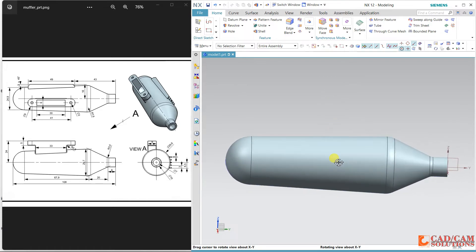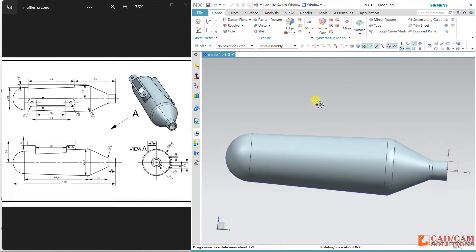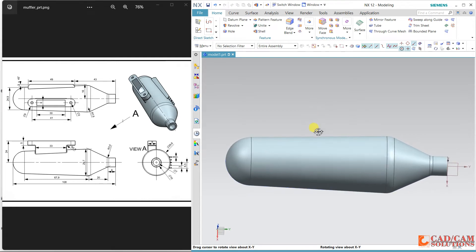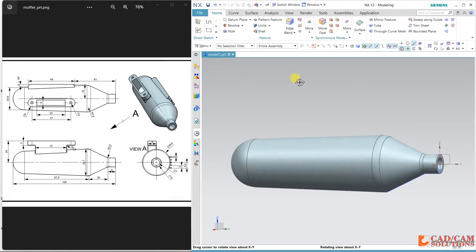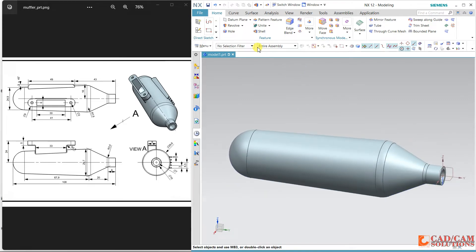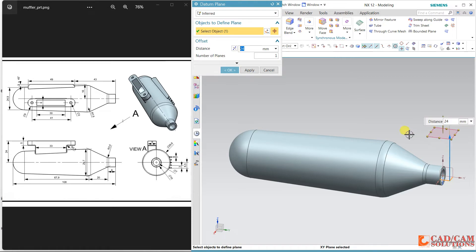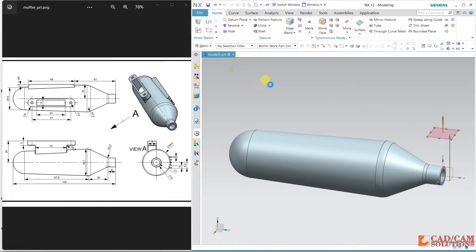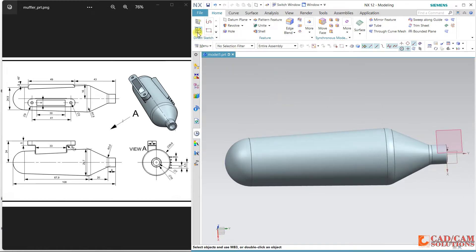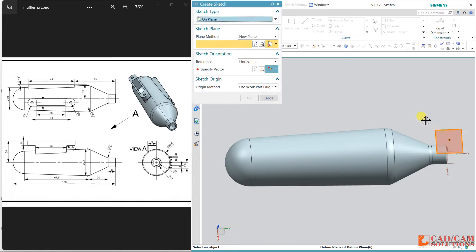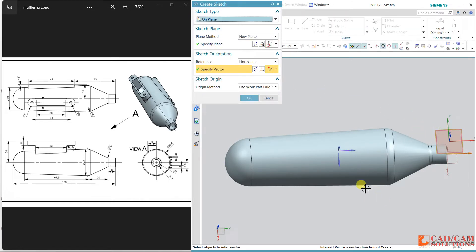Now I need to create this next shape. Before doing that, the plane is at 24, so I'm going to create a new plane from the middle at 24. I select this as my working plane and click OK.